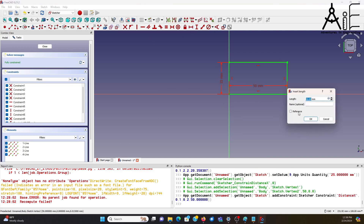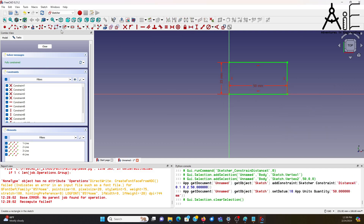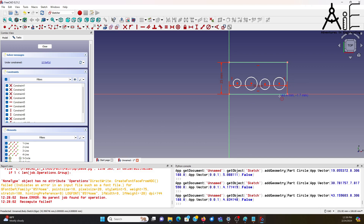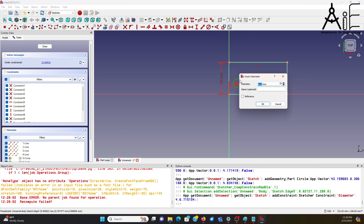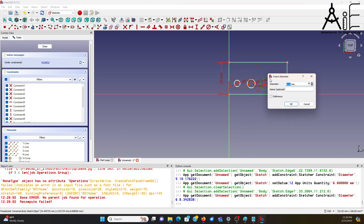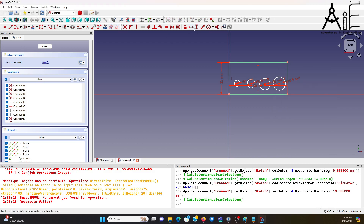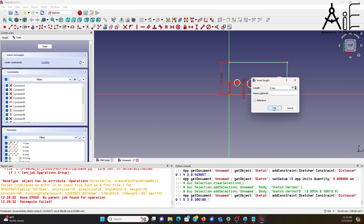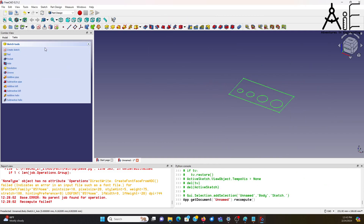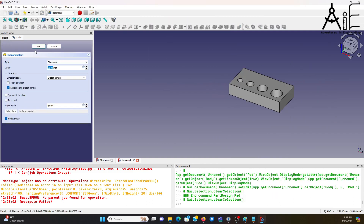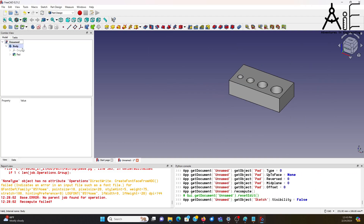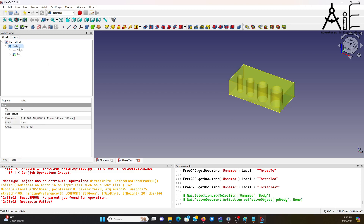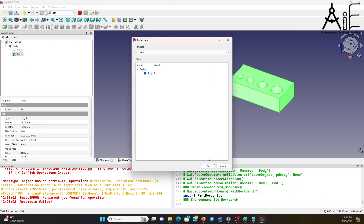Originally I couldn't find this in the FreeCAD documentation and I created a video on how to do thread milling with a Helix feature. This had limitations and I needed to create external threads which the Helix would not allow me to do. I started searching the forums for info on how to write my own Python script for this and came across a thread about an existing feature for thread milling.